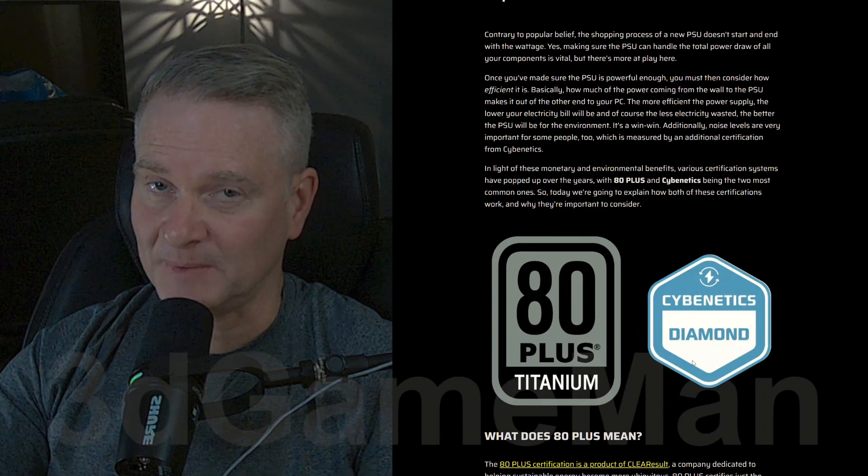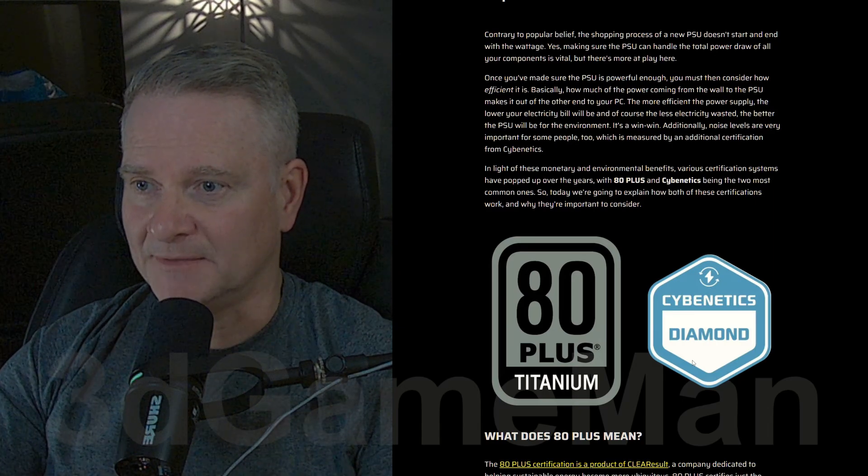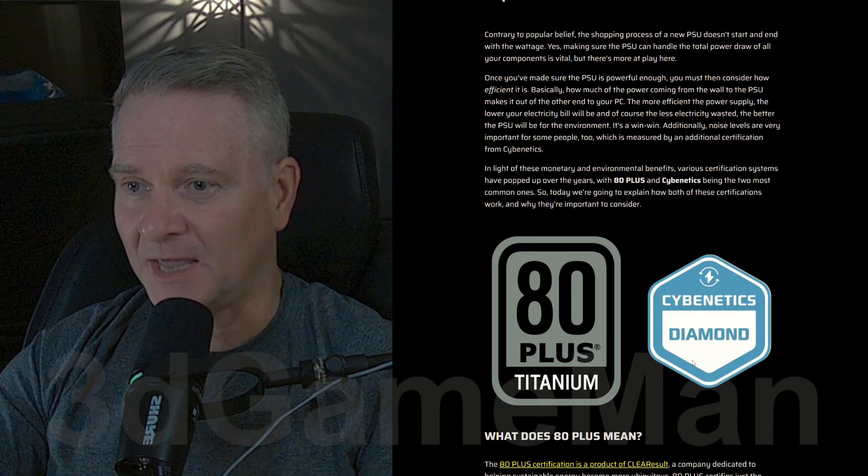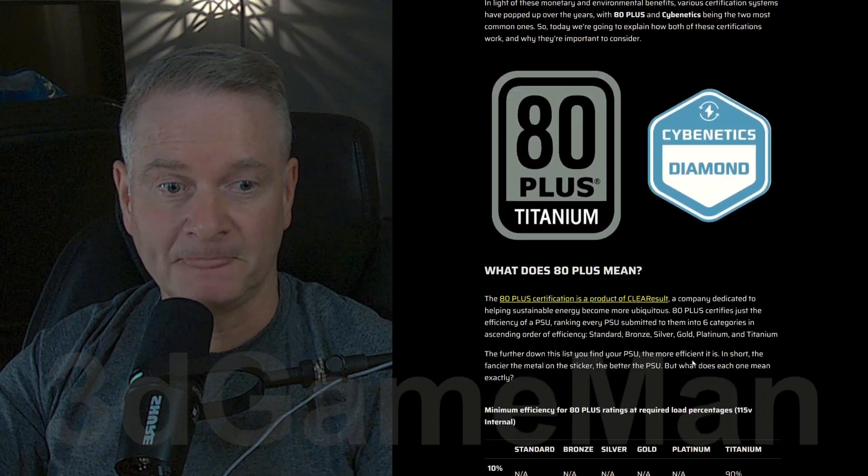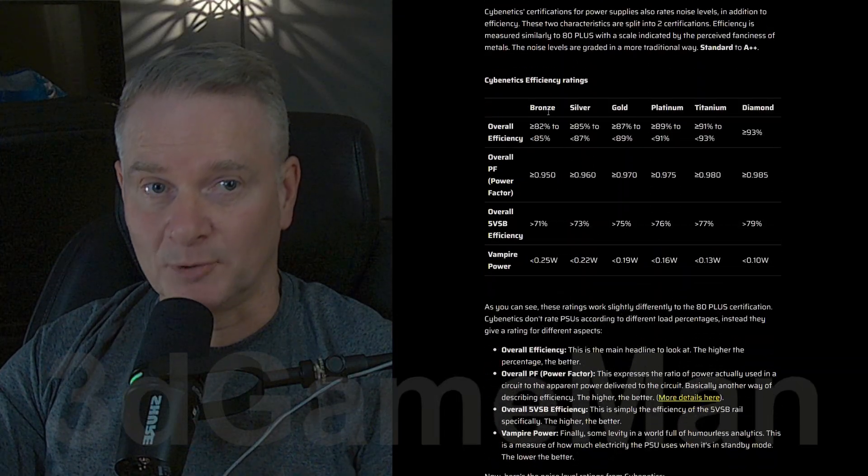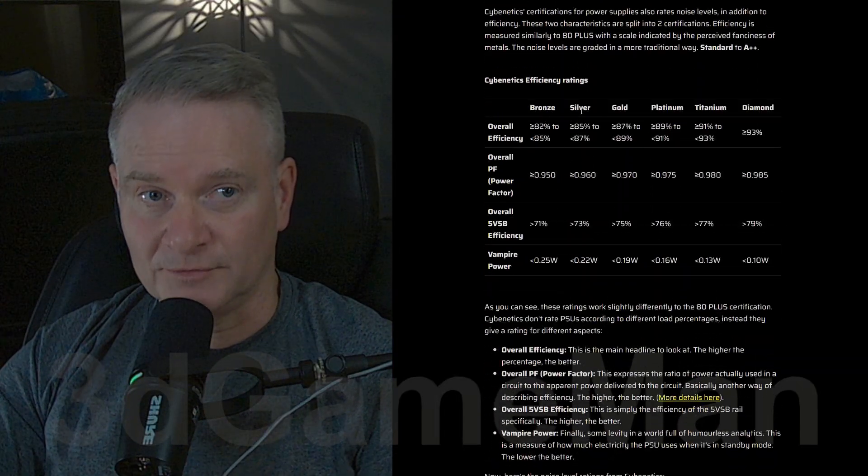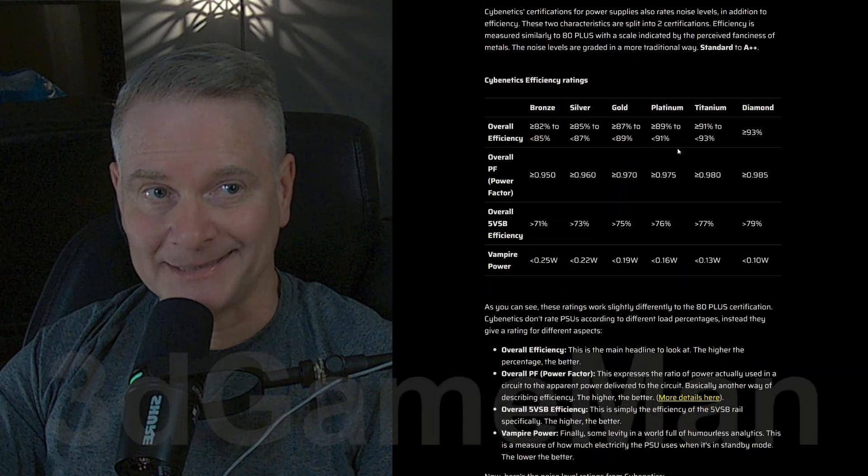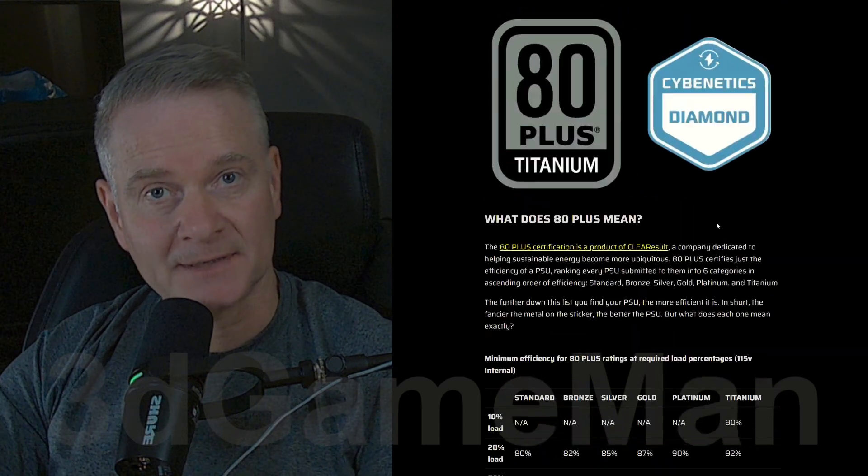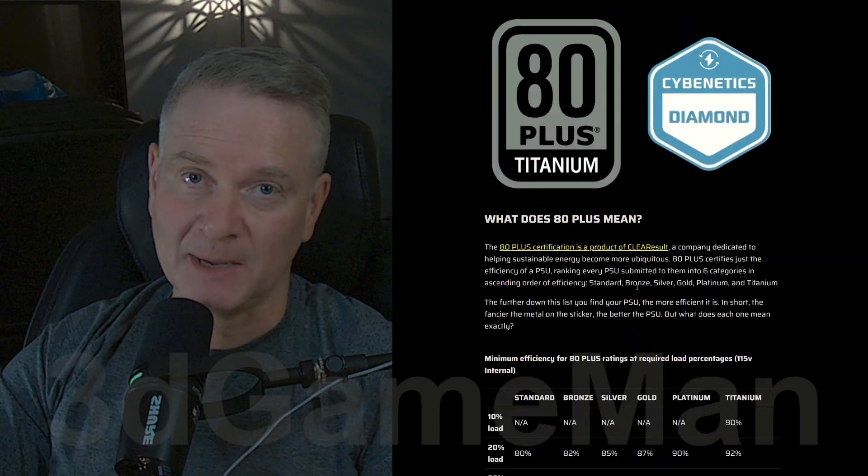Now Cybernetics is basically a specialized company that does very rigorous testing and certifies power supplies. They have bronze, silver, gold, platinum, titanium, and diamond. So keep that in mind when you're buying your next power supply.